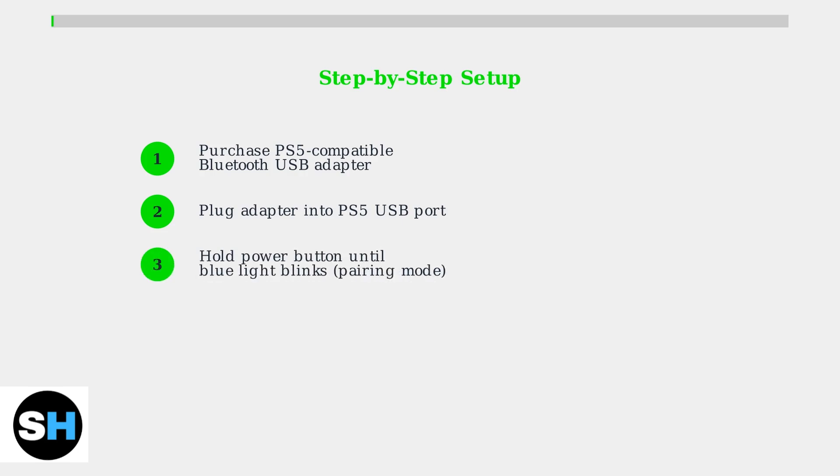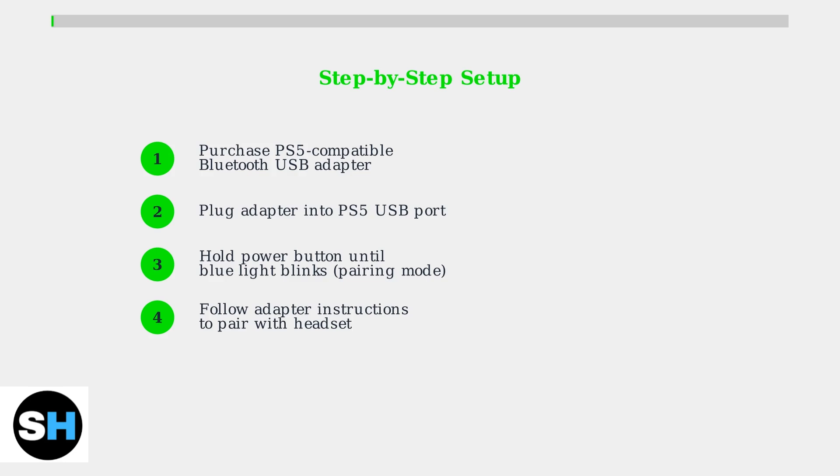Step 4: Follow your adapter's specific instructions to connect and pair it with your headset. The PS5 should recognize the adapter.